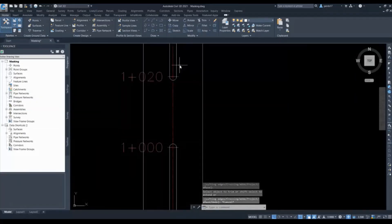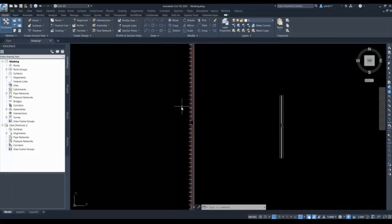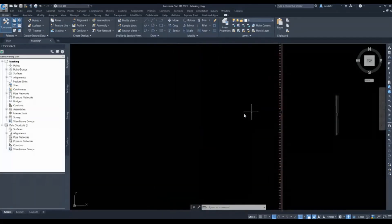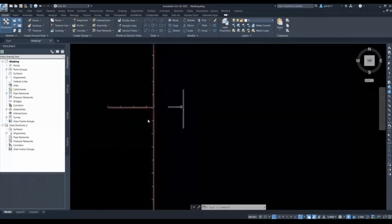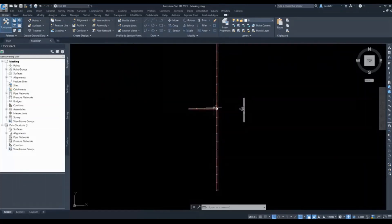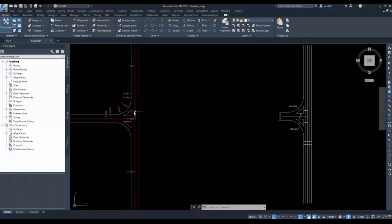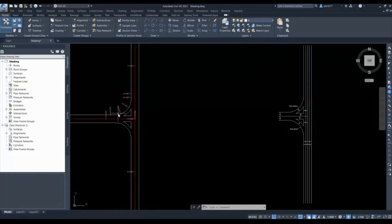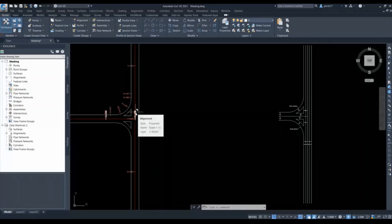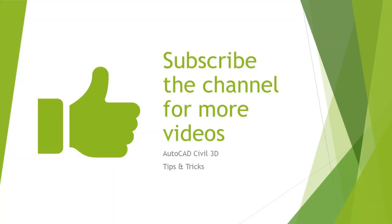Your central reserve and median opening is ready. This way you can do it for presentation purposes. If you run corridors every time for these types of junctions it will take a lot of time, so you can use connected alignments and offset alignments to show this type of junction — this will save a lot of time. Thank you for watching this video. Next time I will come up with new videos, tricks and tips — please subscribe to our channel, thank you.